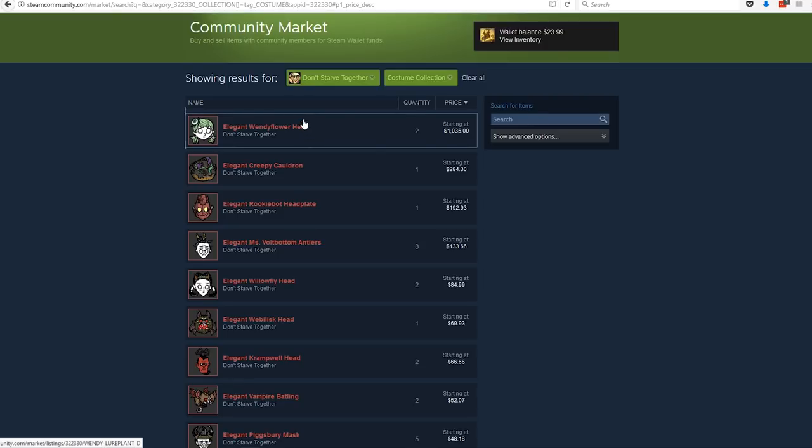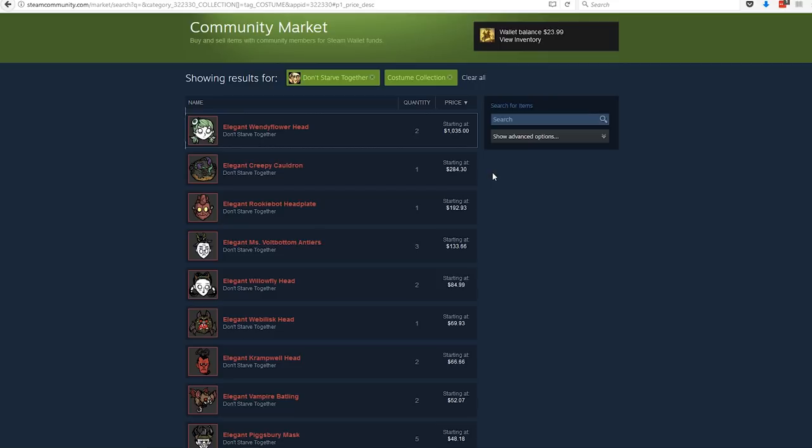So for a little bit of context here, last year when we had the Halloween update, the costumes for that update that were available to the players were limited to the event itself. In other words, once the event was over, those costumes were no longer available.